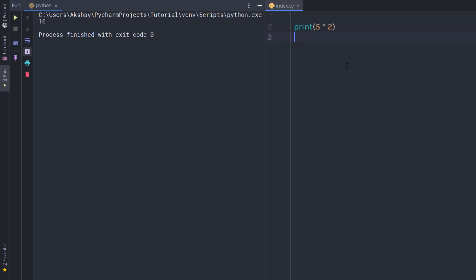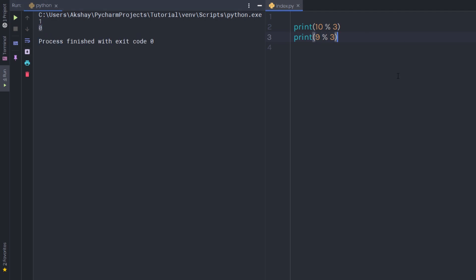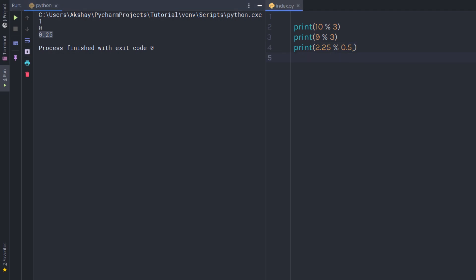Now let's look at a close relative of the division operator: the modulus operator (%). I'll use print and say 10 modulus 3 — when I execute the statement I get 1. This operator is closely related to division; it divides 10 by 3 and returns the remainder. If I say 9 modulus 3 I get 0. You can also use it with floating point numbers — for example, 2.25 modulus 0.5 returns a float result.